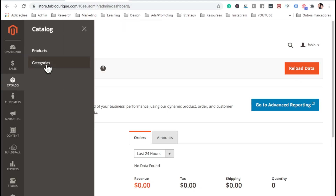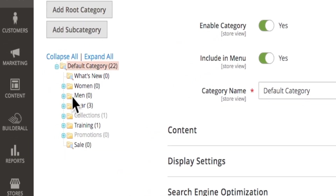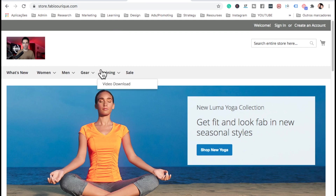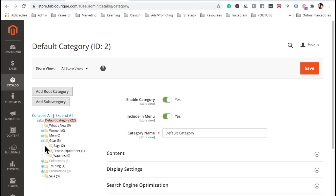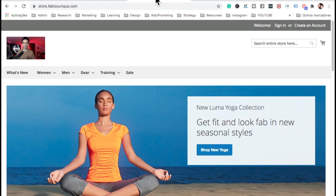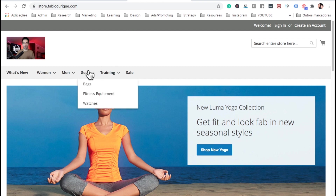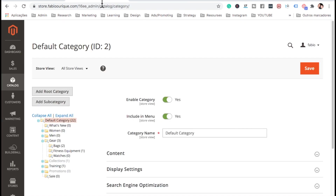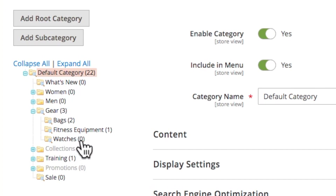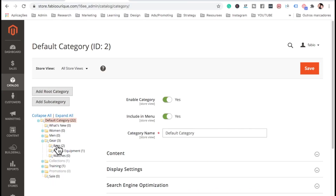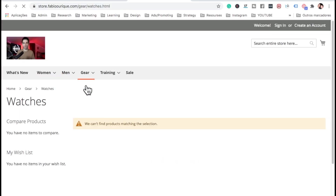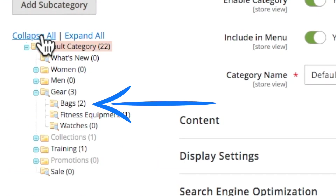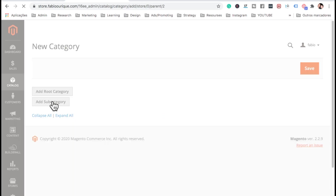First, come to Catalog and then Categories. Here in Categories you see all the menus shown on your website. Each category can have a subcategory shown on the site. If you click on Gear & Watches there's nothing there — zero items. If you go to Gear and then Bags, there are two items right there.